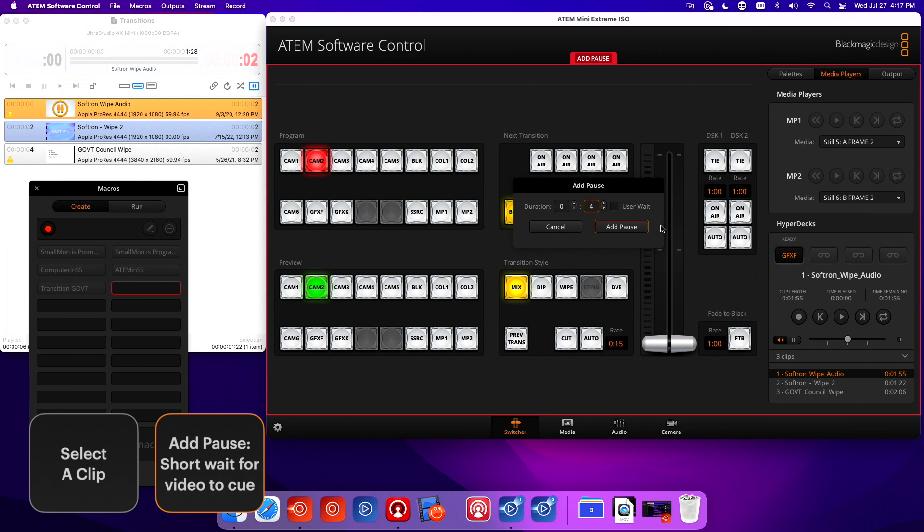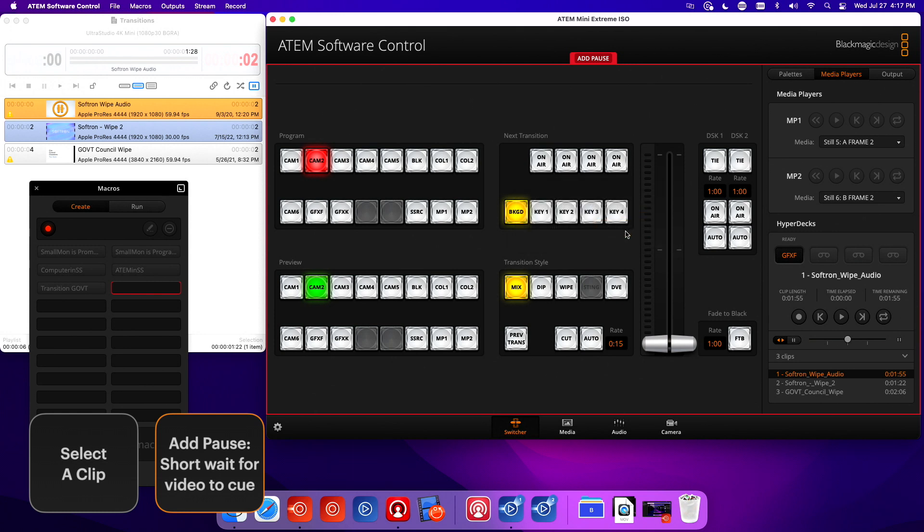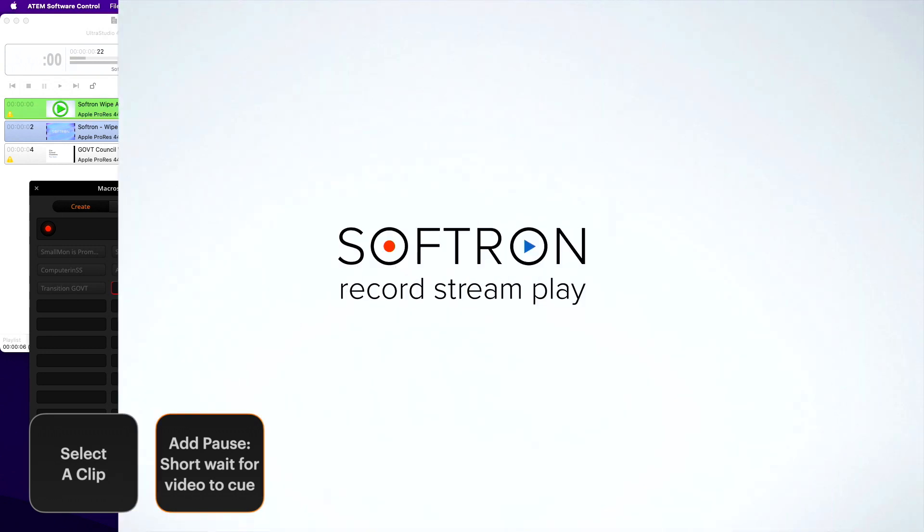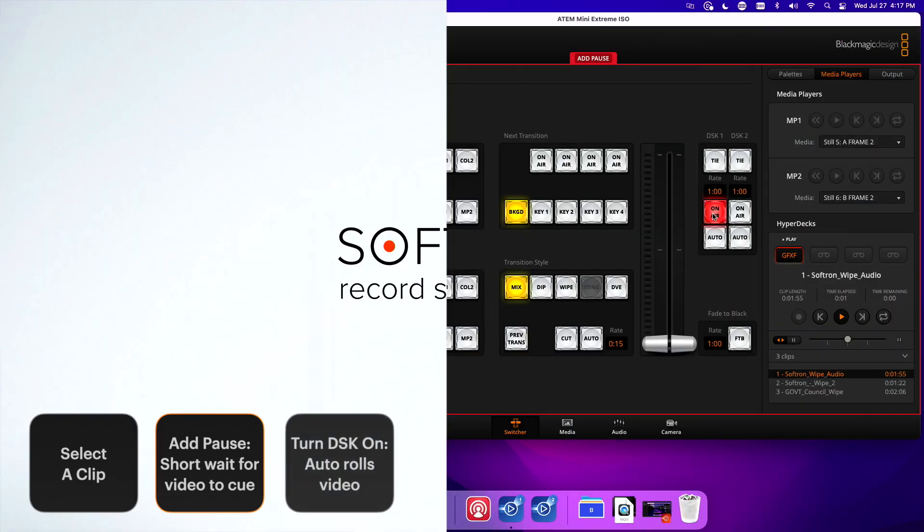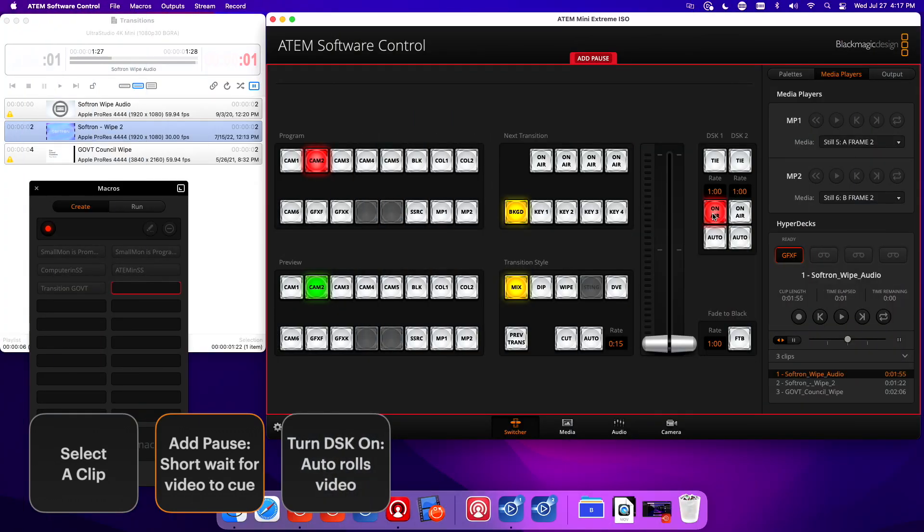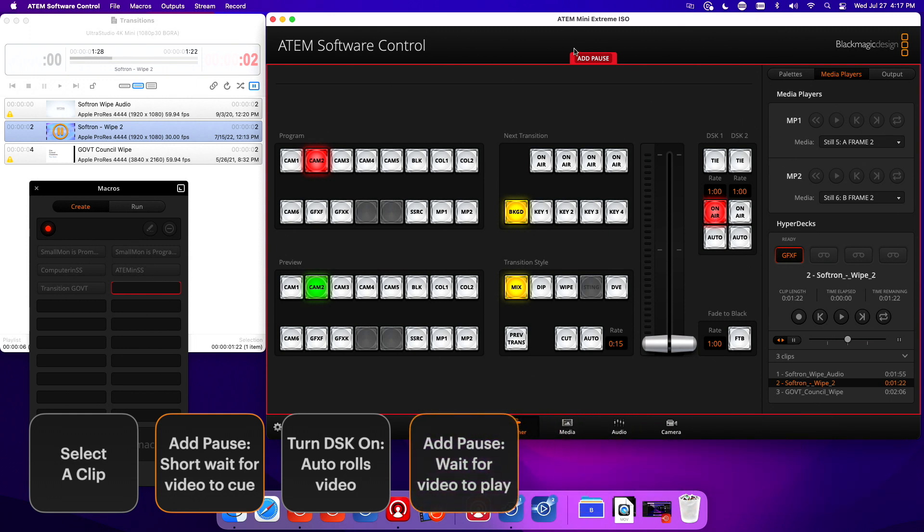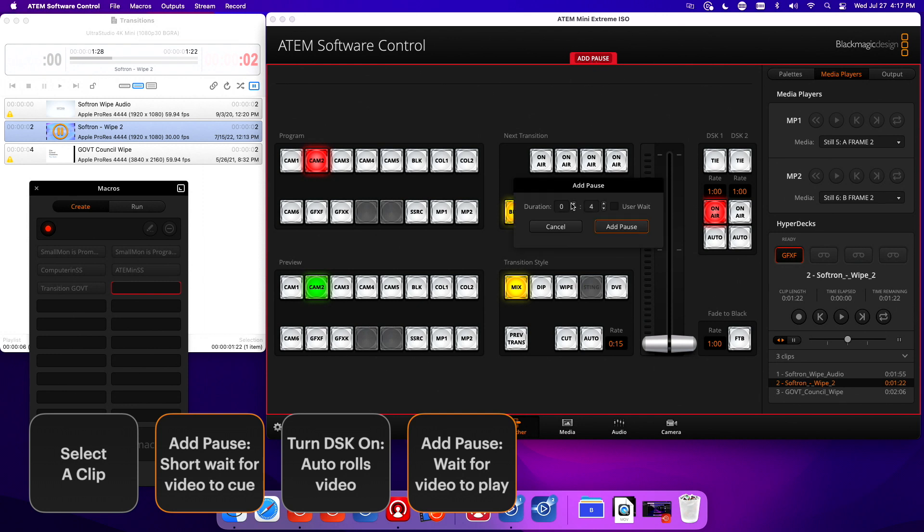That pause is going to give time for OnAir Video to cue the clip. Add pause. Now we're going to turn the downstream keyer on and that's going to run the animation. Again, we do want to do a cut next, but we want to add a pause to give time for the animation to be covering the screen. One second, add pause, cut.